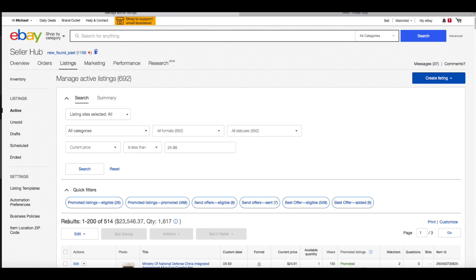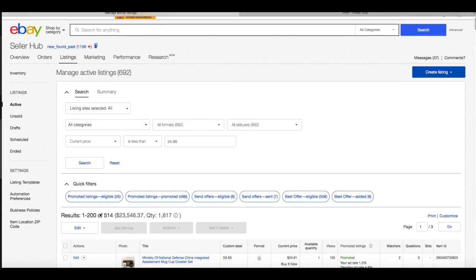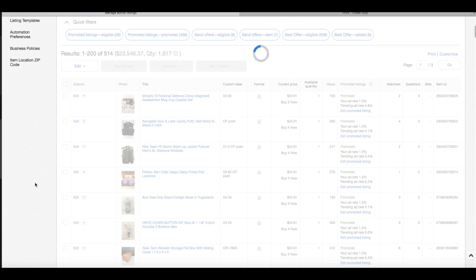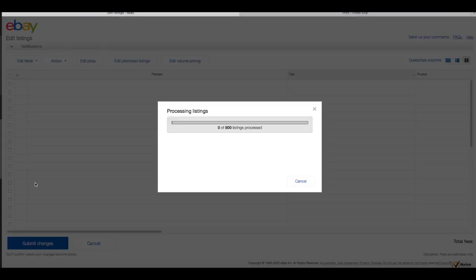eBay will only let you edit 500 items at a time, so I'm not super concerned about the 14 items left over — I'll go back after the video to lower those. So we're going to go to 'Edit Listings 1 through 500,' and since it's 500 listings this will likely take a moment to load.